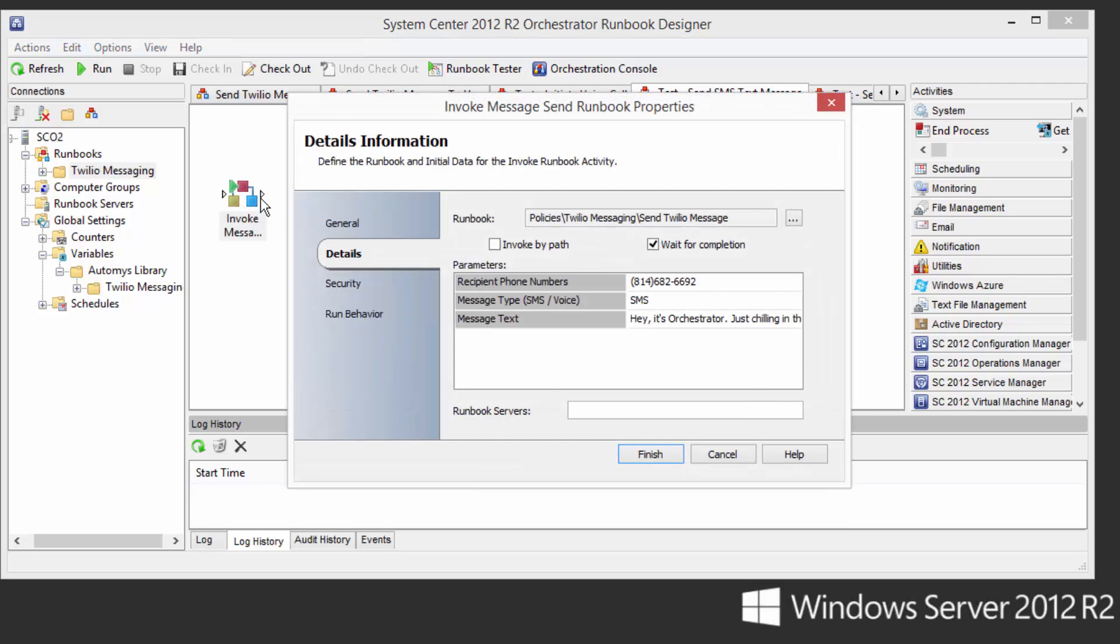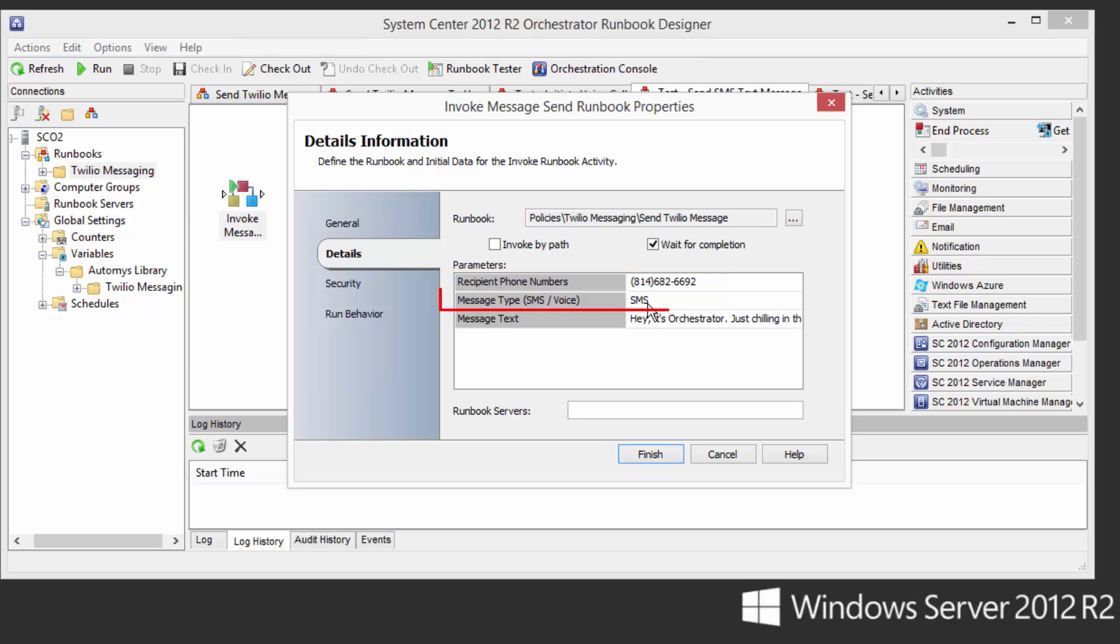For our purposes, we'll just show how this runs on its own. If you look in here, all you have to do is put in the recipient phone numbers, which could be one phone number or multiple, separated by commas. You just put in the type. In our case, we'll send a message via text.